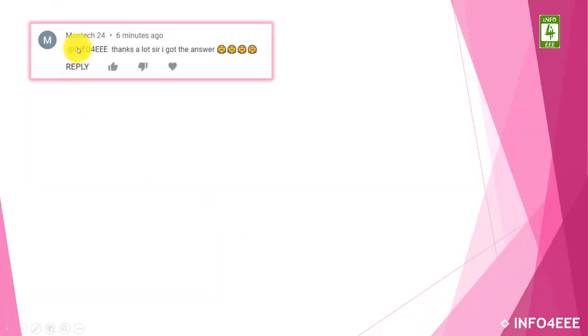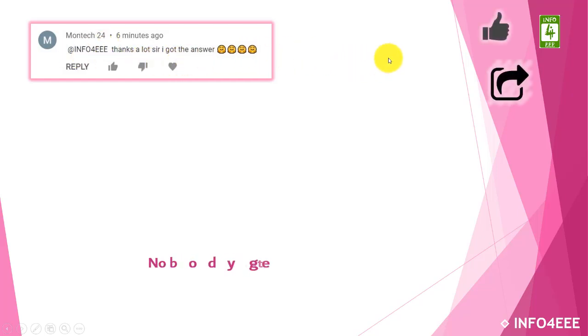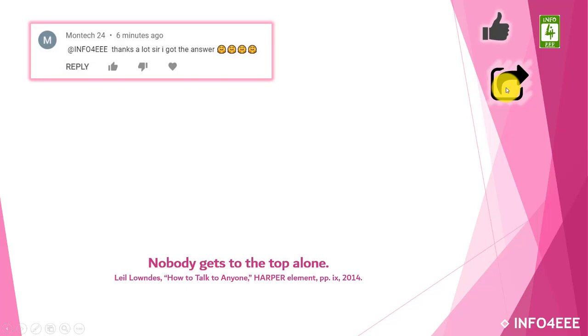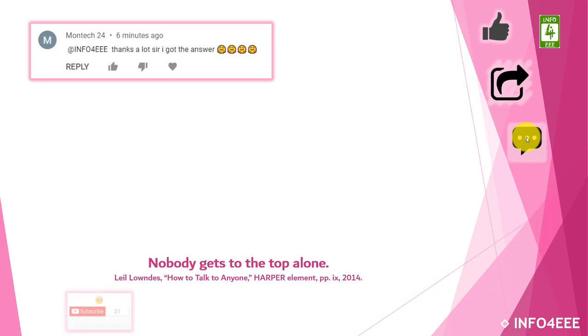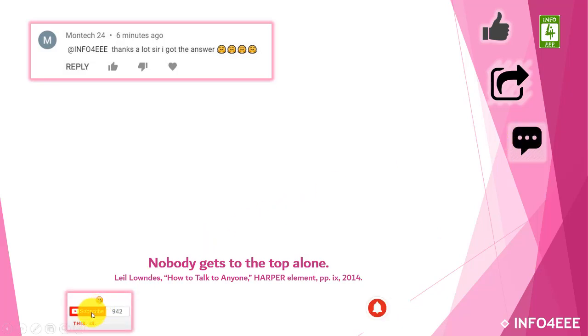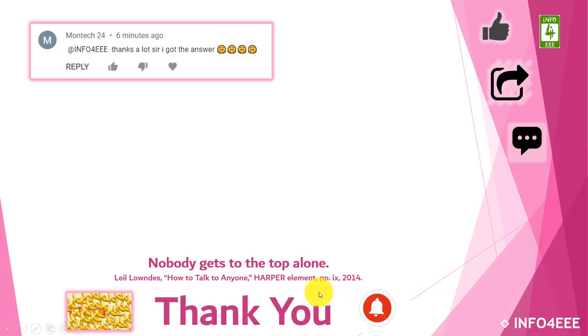So this is it for today. I am thankful to Montech24 for his appreciating words. If this video is useful to you then like and share it. If you have any query or suggestions then let me know through your comments. If you want to get the notification about our upcoming videos then subscribe our channel and click on bell icon. Thank you for being with us.